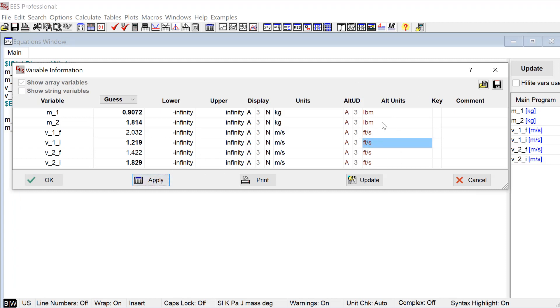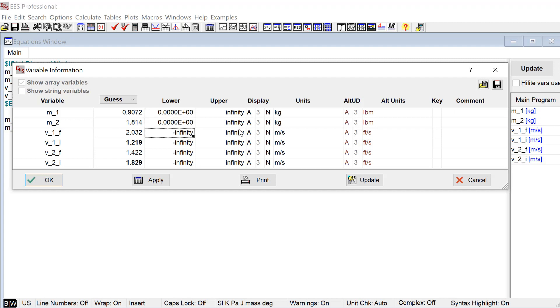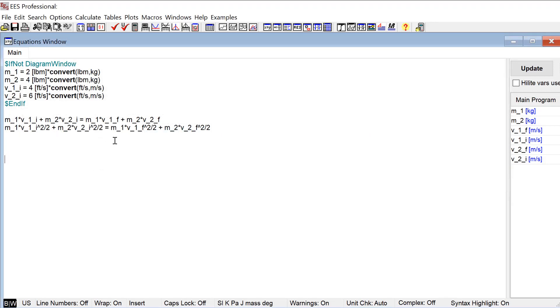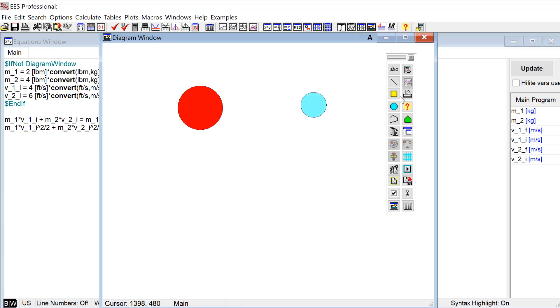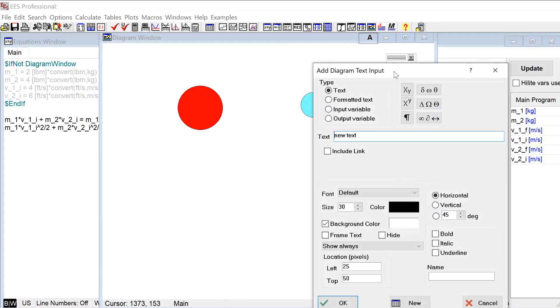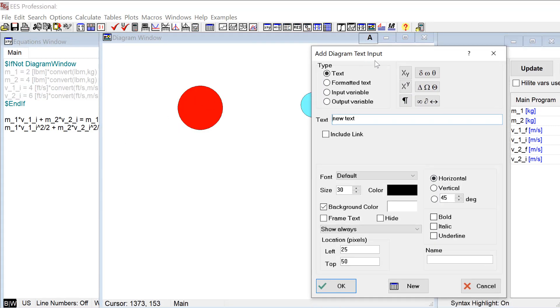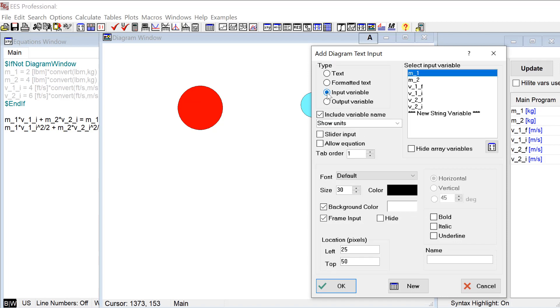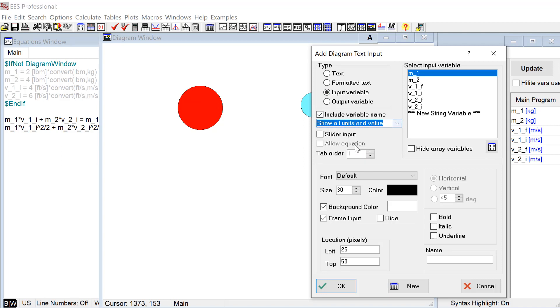And actually as long as I'm here in the variable information window I ought to maybe think about some reasonable limits for these variables. So velocities I guess I don't care, they can be infinitely negative or positive, but masses clearly should not be below zero. You might want to make it even a little bit above that but that's okay. So now if a user tries to enter a mass below zero these will squawk and say you can't do that. Okay so now let's go back to the diagram window. It's in development mode. We'll add diagram text input and because I have alternate units you'll see I have this third option here which is show alternate units in value.